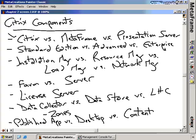The Enterprise Edition is specifically for very large environments because it adds Installation Manager, Resource Manager, Network Manager, and also the WMI providers. Those are the different versions of Citrix, and you're going to pay a different price depending on which version you choose.